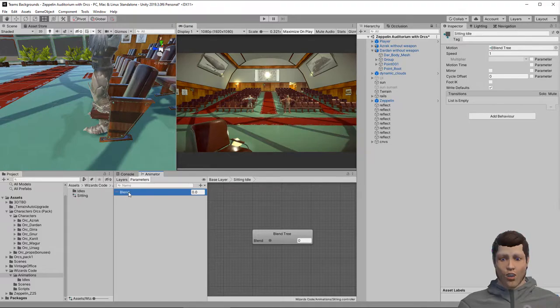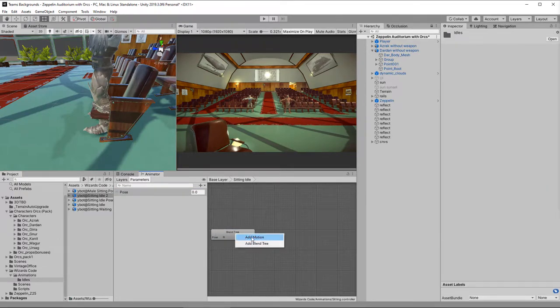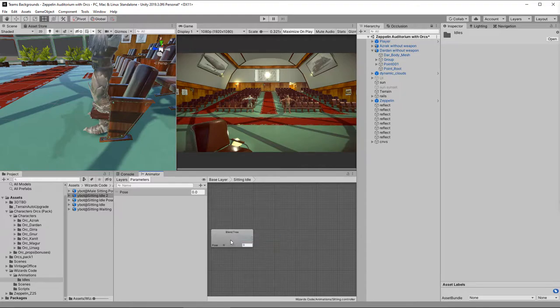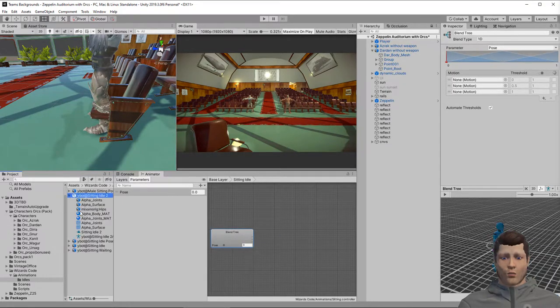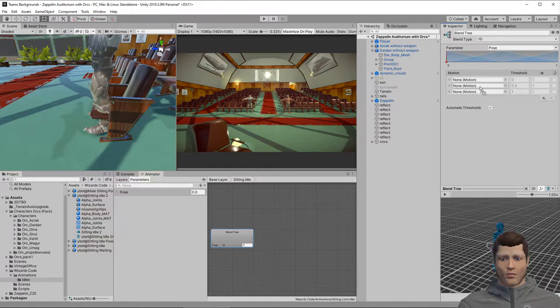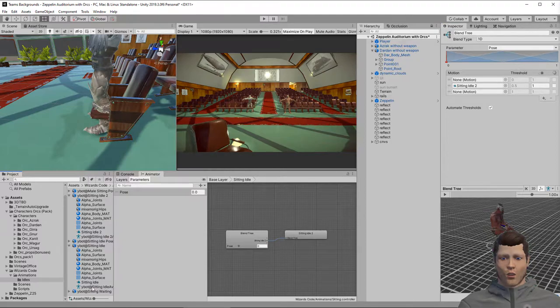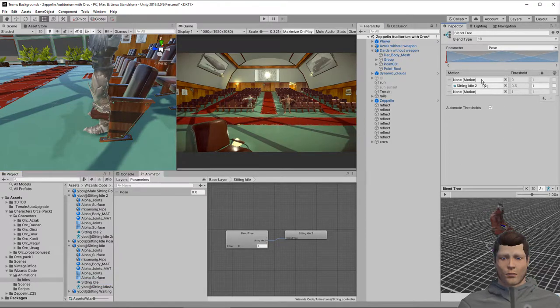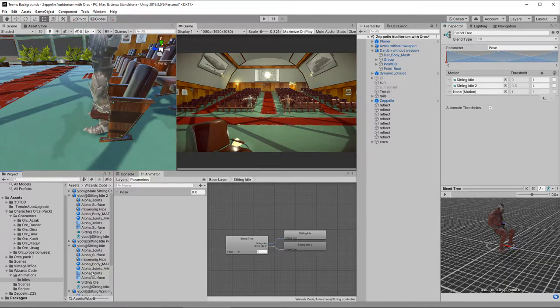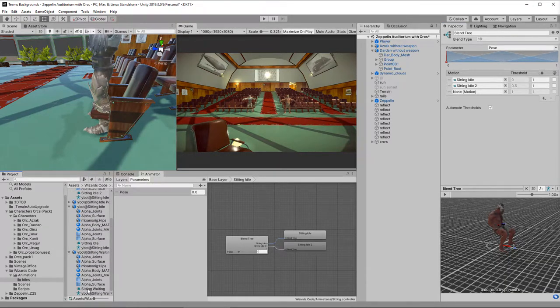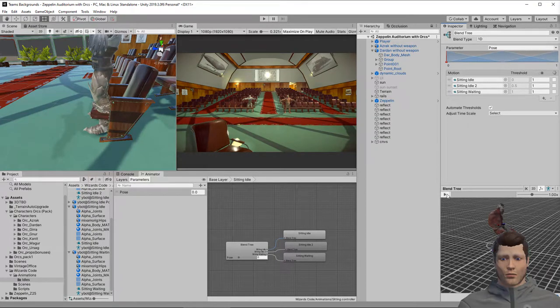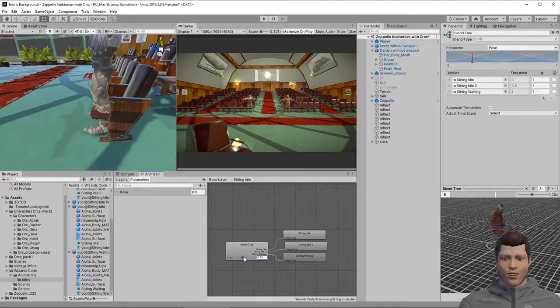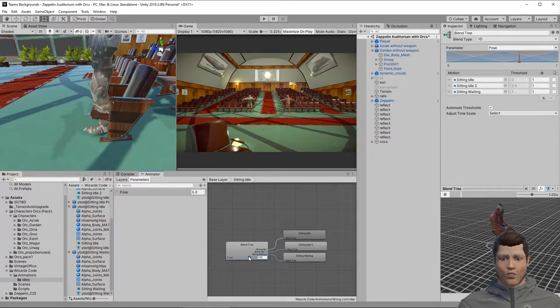Rename the parameter to pose and add three motions to the blend tree. Drag each of your three animation clips into the blend tree. You will need to open the FBX object to find the clips within, then simply drag them into the inspector for the blend tree. Now hit play on the animation preview and move the slider to change the value of the pose parameter. You can see the blend tree works fine.